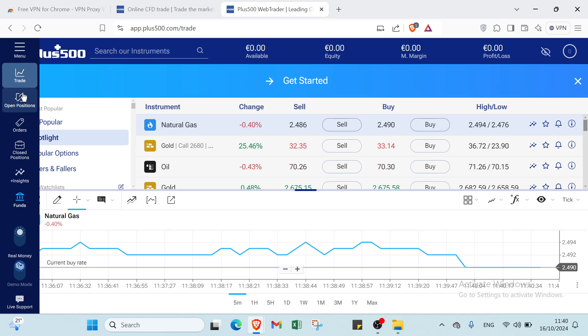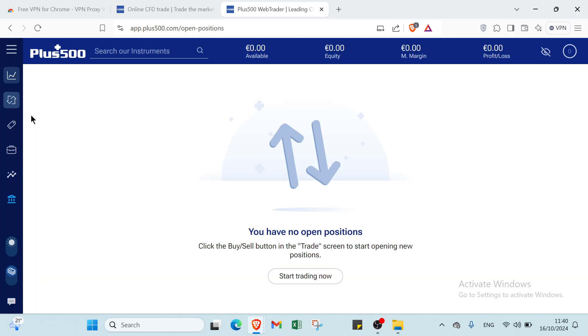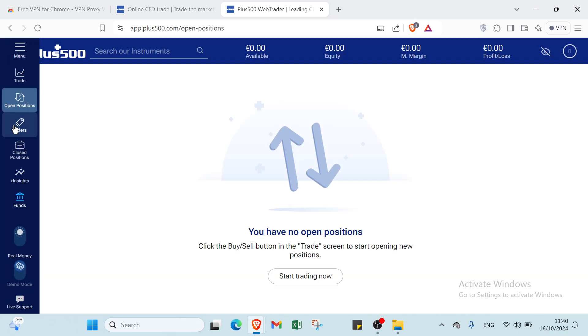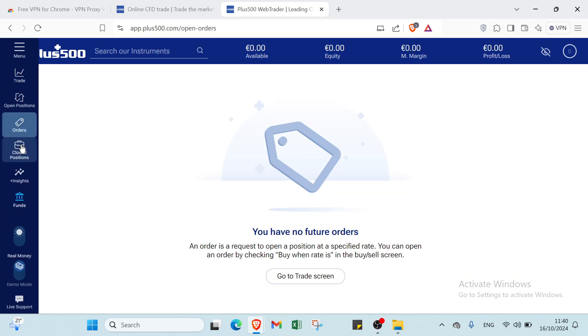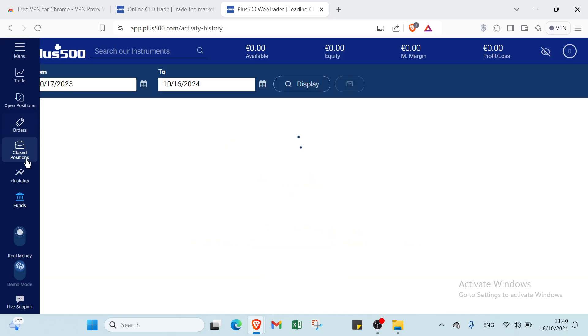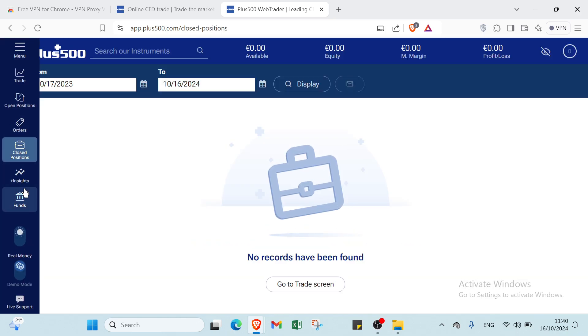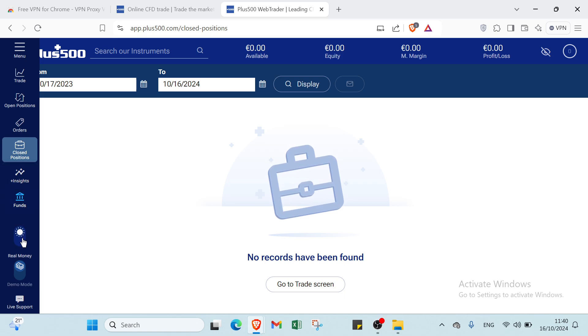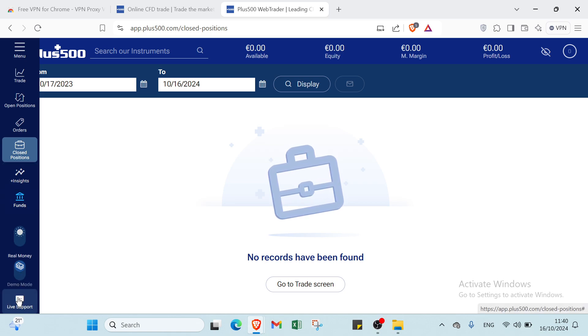Also here we have other options such as open positions, orders, closed positions, insights, funds. Then we have here real money and we have here demo mode. Then we have live support as well.